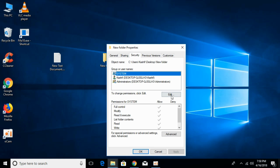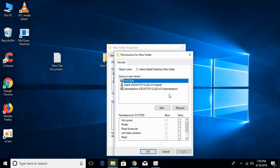Click on Edit. Once the permissions window for the folder is open, click on Add.